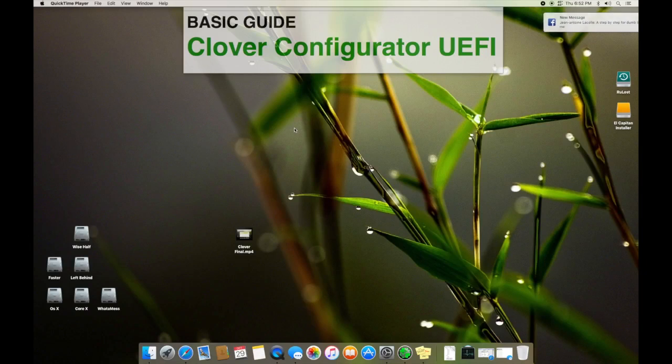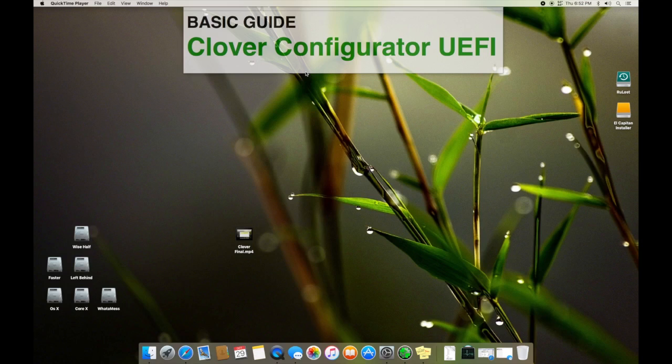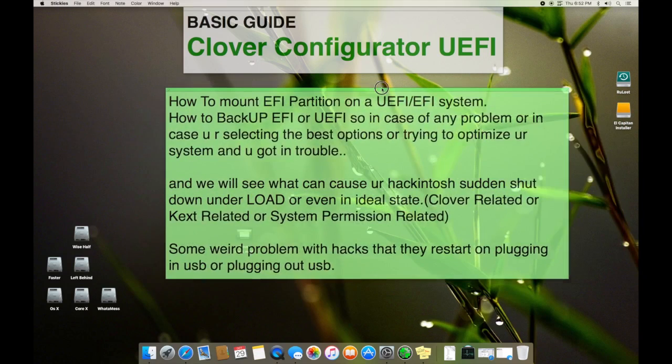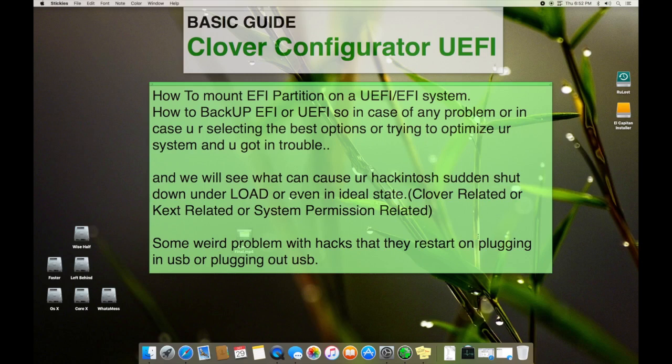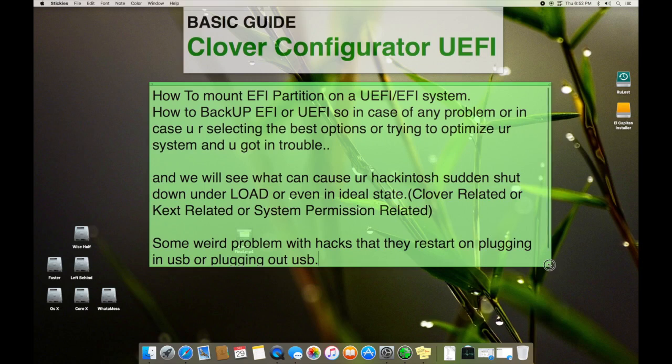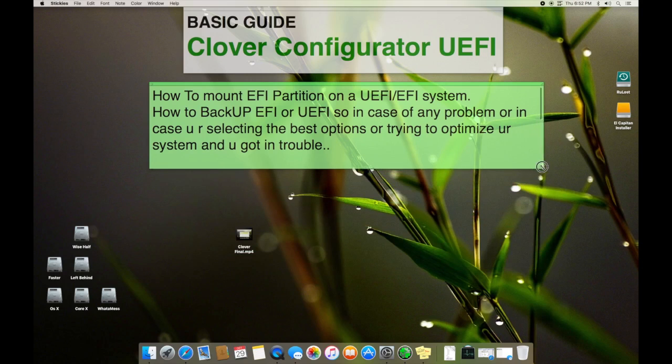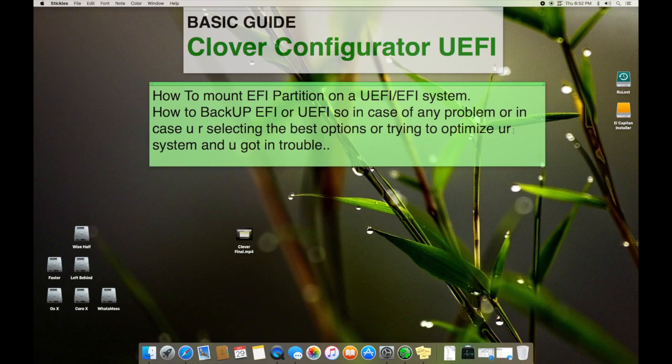Hello, assalamualaikum guys. This is my another video on a basic guide for Clover Configurator UEFI. In this video I'm gonna talk about how to mount your EFI or UEFI system and how to backup your EFI or UEFI.